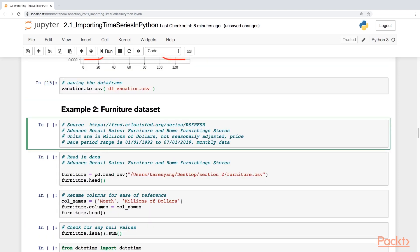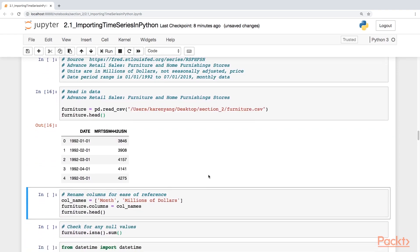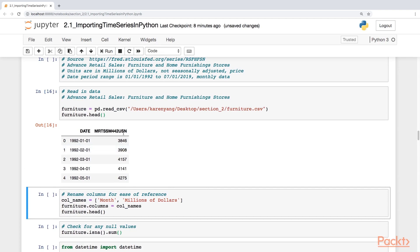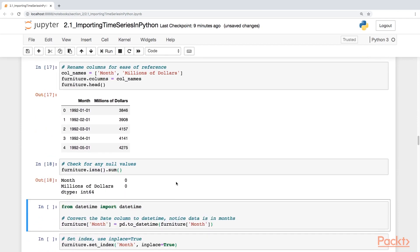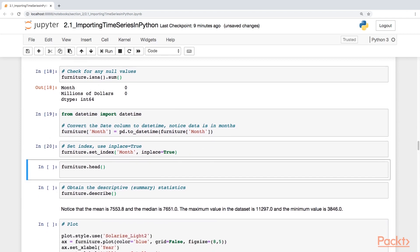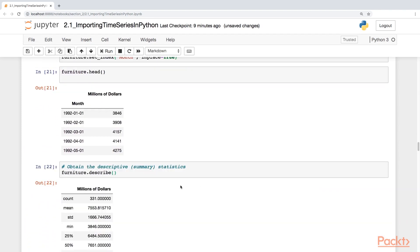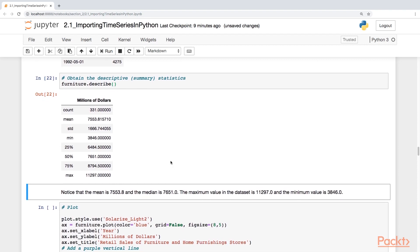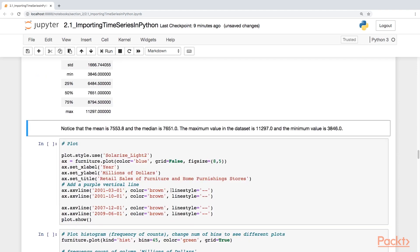The next example is the furniture data set, which runs from 1992 to 2019. We're going to read this in, and right off the bat I see a messy column heading, so we'll rename the columns. There are no missing values. We convert to datetime and set the index to the month column. Looking at the descriptive summary statistics, we have a mean of $7,553.8 million and a median of $7,651 million. Let's plot this.